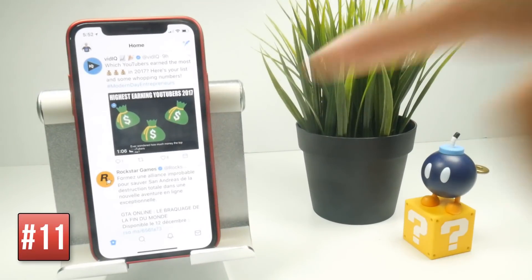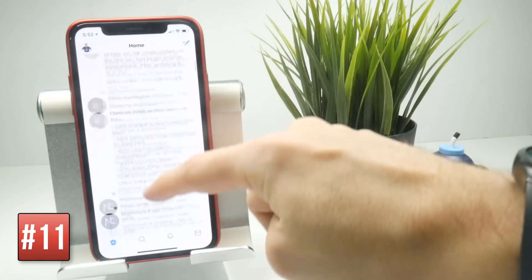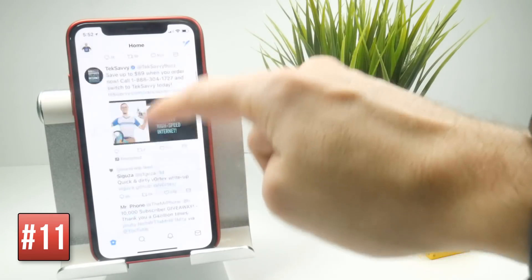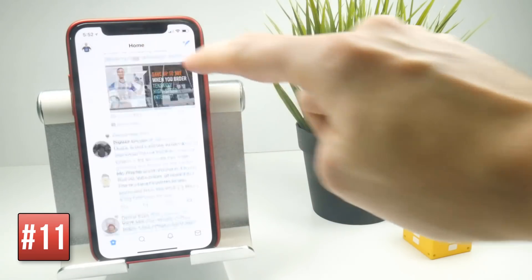In many applications, if you're scrolling down a very long list, you can simply tap on the top bar to jump back to the top.